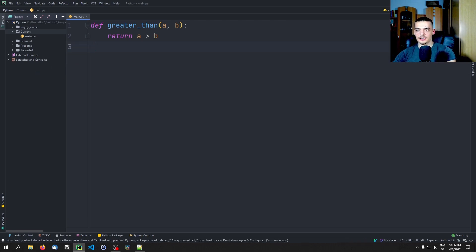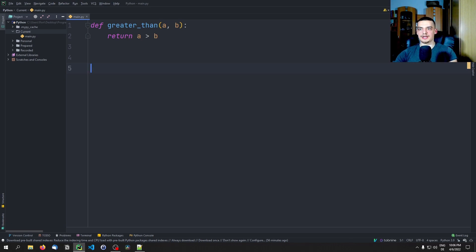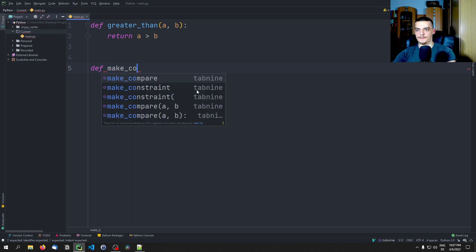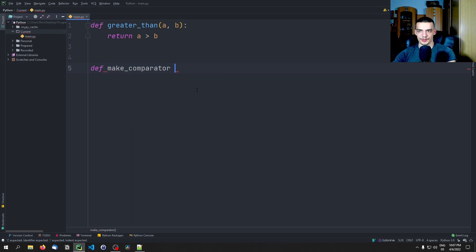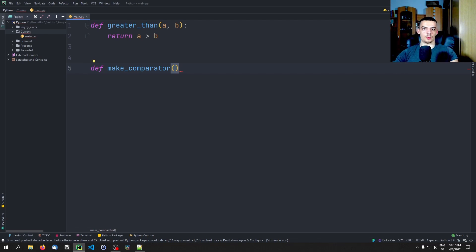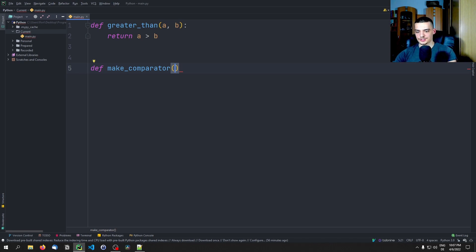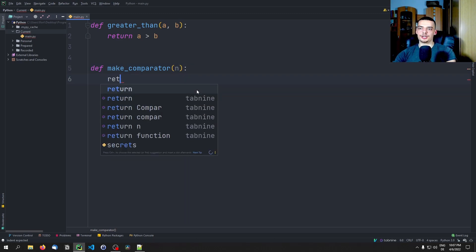I'm going to show you a manual way to do that first, and then we're going to use the core Python module functools, which already offers partial function functionality. The first thing we do is create a function called make_comparator, which takes the value we want to fix as a parameter. Let's say we want to fix B — so B is going to be set to a constant, and a is still going to be the parameter we use. We'll call it n, and we're going to return a lambda expression.